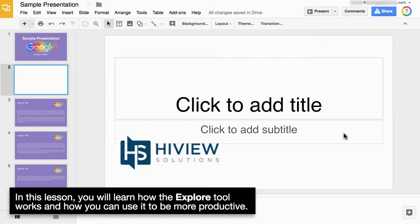In this lesson, you'll learn how the Explore tool works and how you can use it to be more productive.